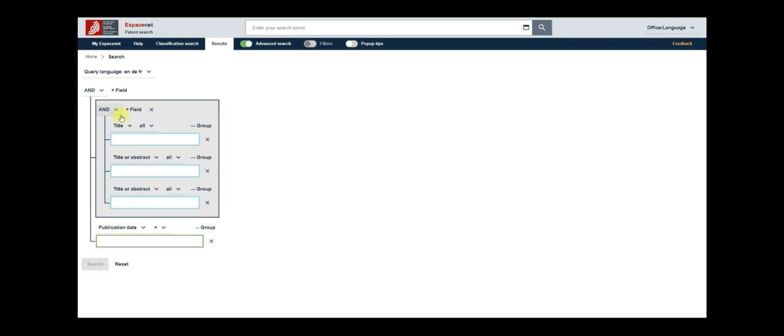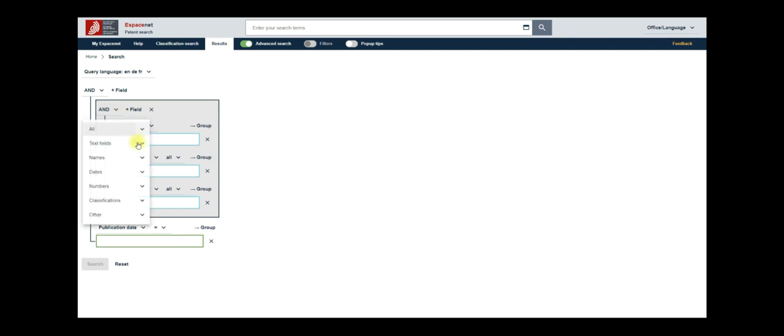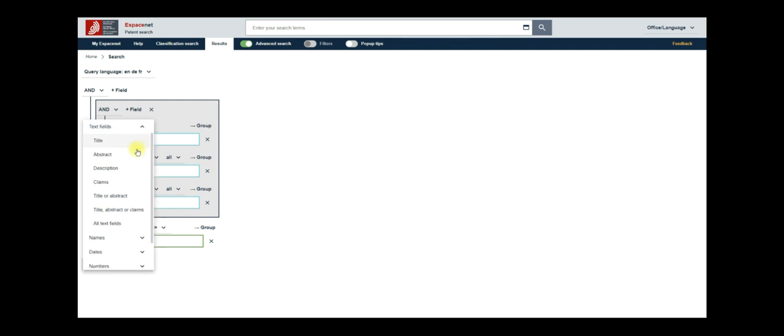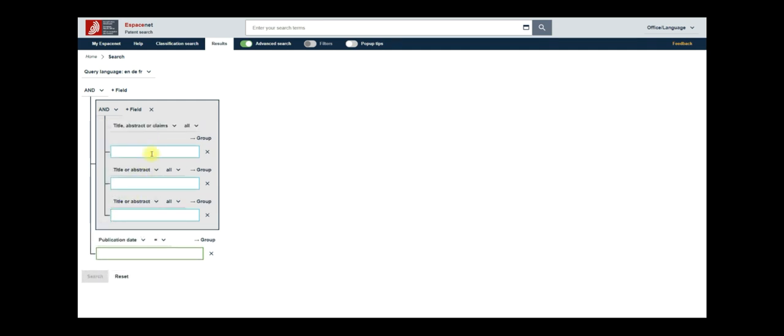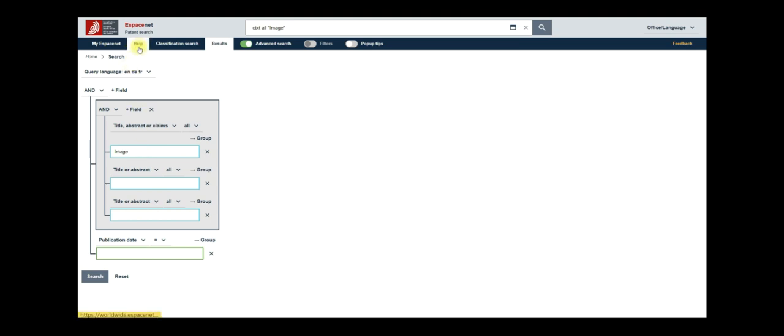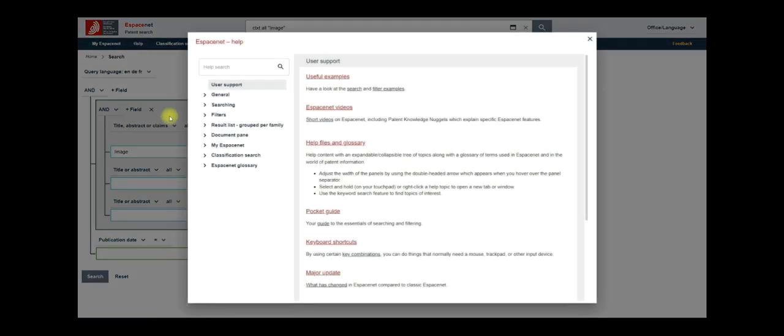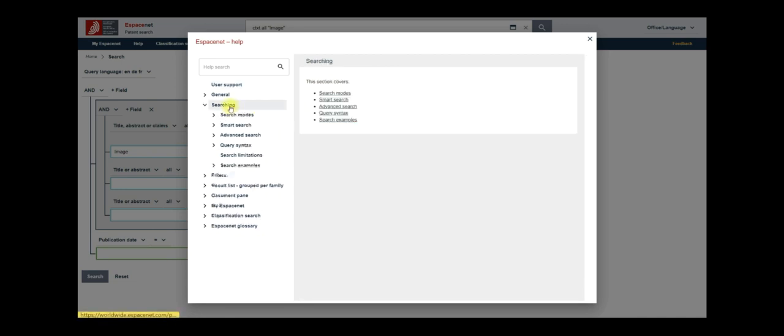To start the search, click on the first drop-down and select text fields and then choose title, abstract or claims. Enter image in the adjacent text box. Some patents might use the plural form images to capture search documents, we can employ wildcards. To find a suitable wildcard, click on the help in the navigation bar above and then navigate to searching and query syntax.